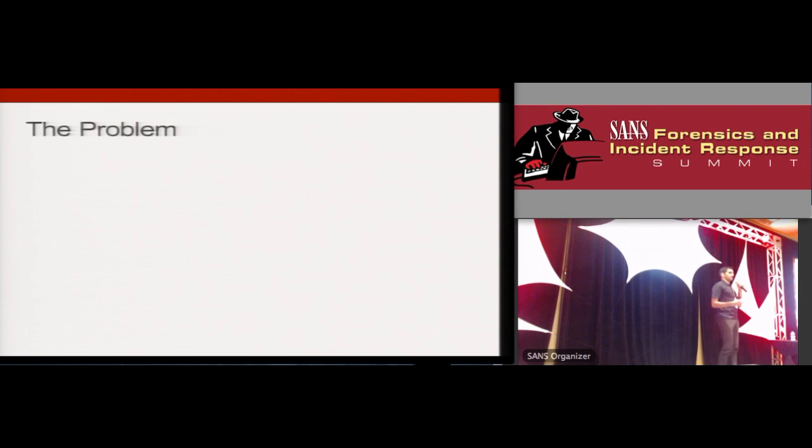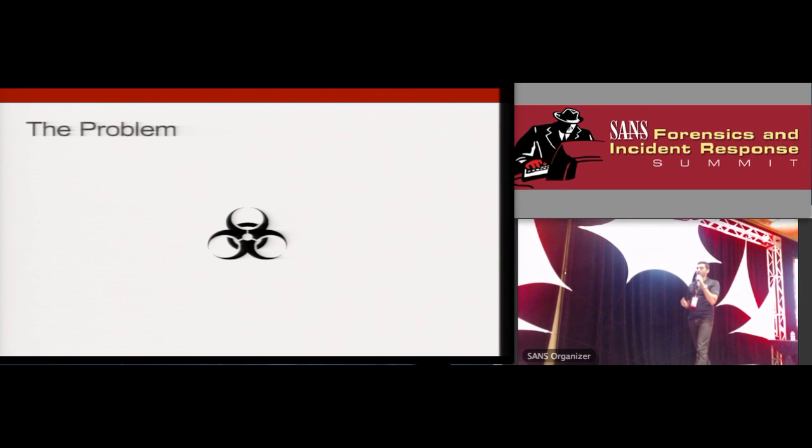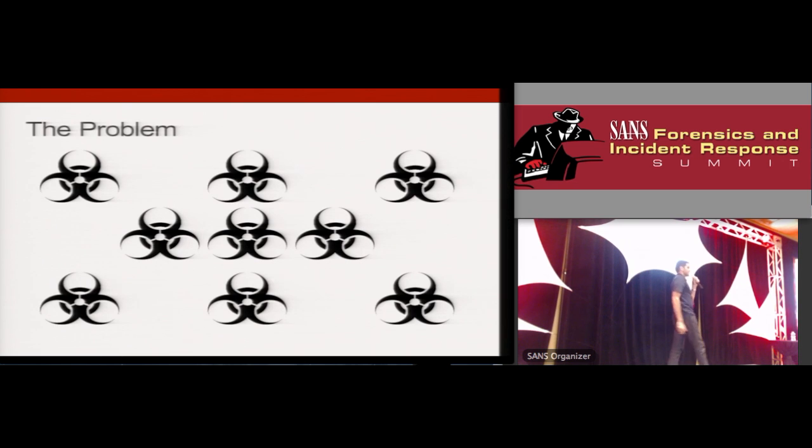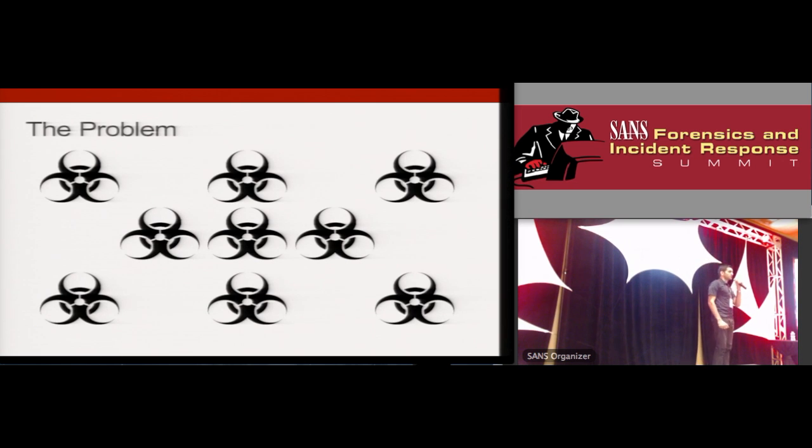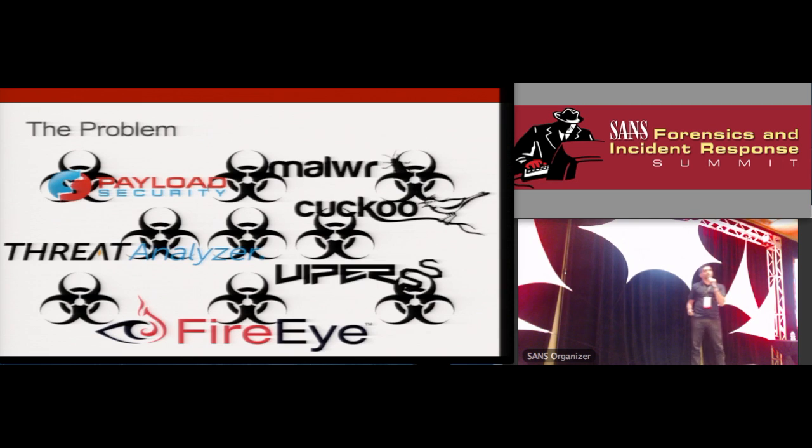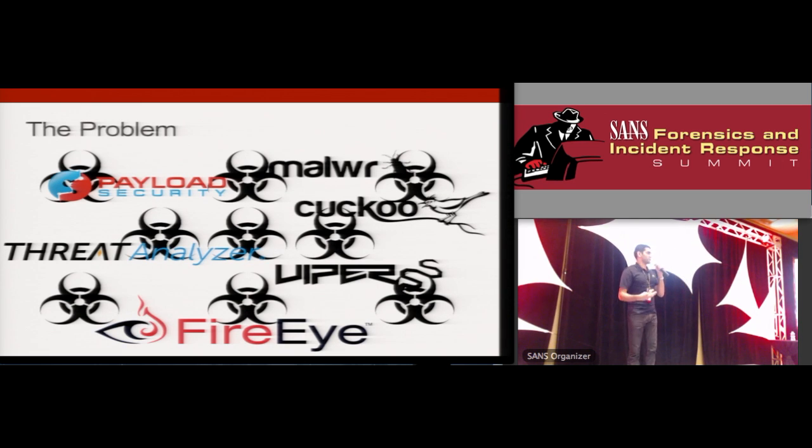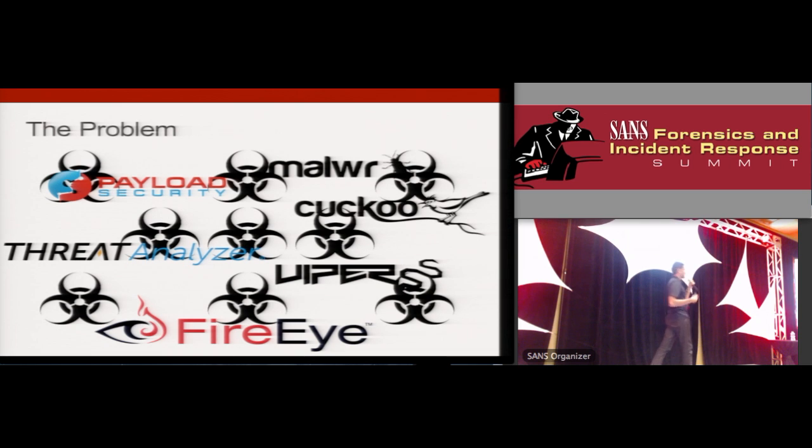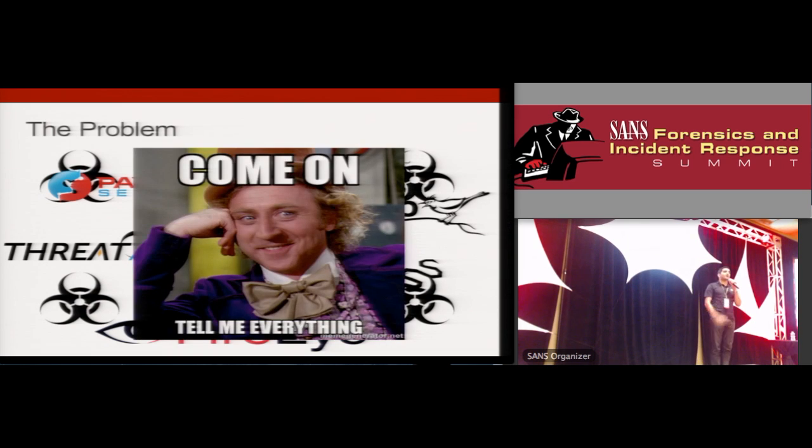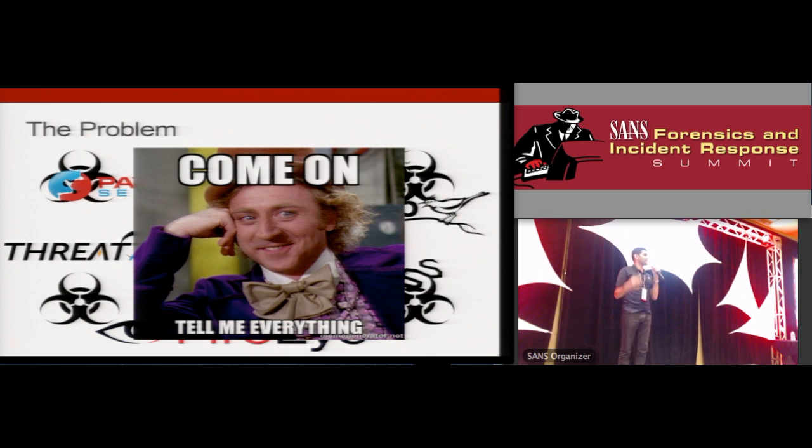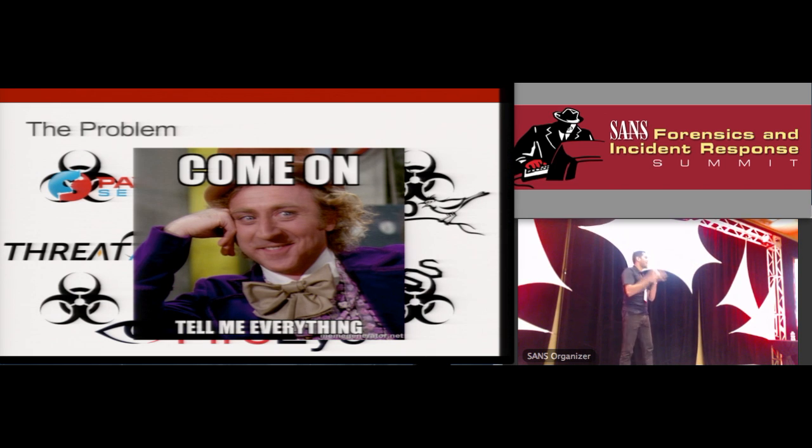As a SOC analyst or a forensic analyst, you encounter suspect files. Well, let's be honest, you encounter a lot of suspect files. You also have no shortage of shiny appliances and services to submit these files to, all of which produce tons of data that you then have to parse through. And then you've got this awesome boss that shows up every few minutes asking you for everything you can possibly tell them about all these files as soon as possible.